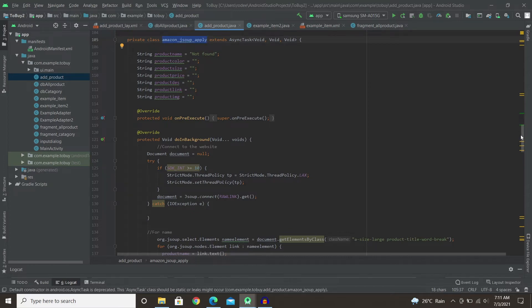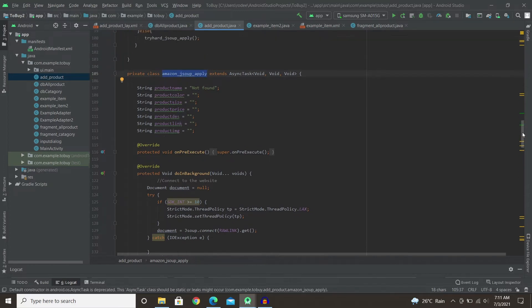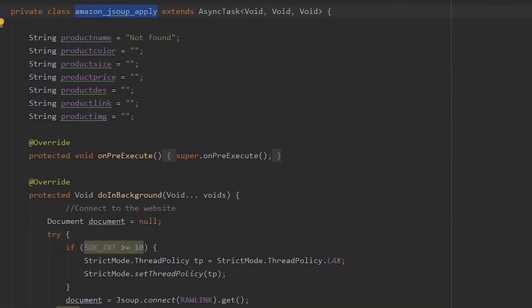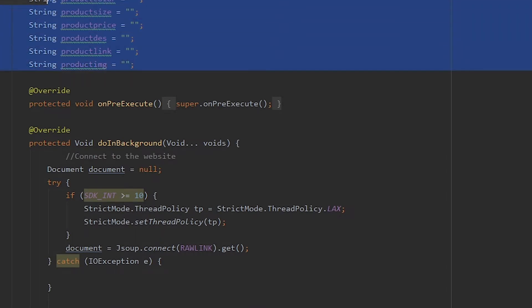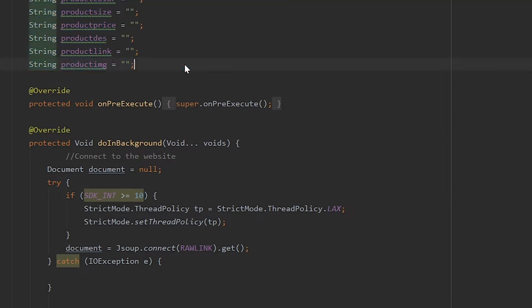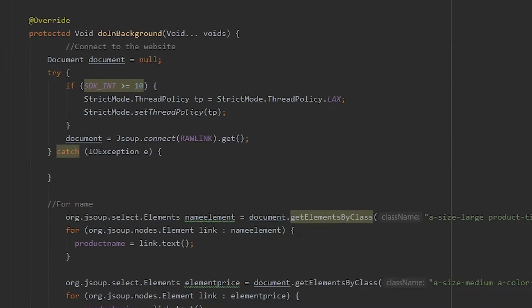We have Amazon JSoup apply that extends AsyncTask. You've got to use it as AsyncTask or else it's not going to work for JSoup. And then we have created a few variables to store all the information that will be taken.